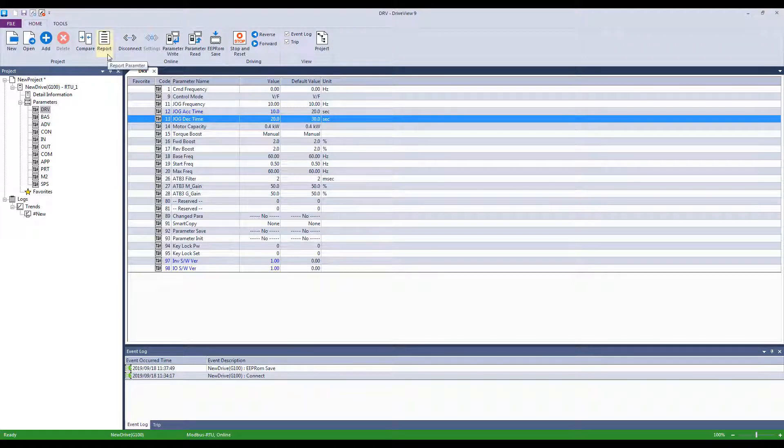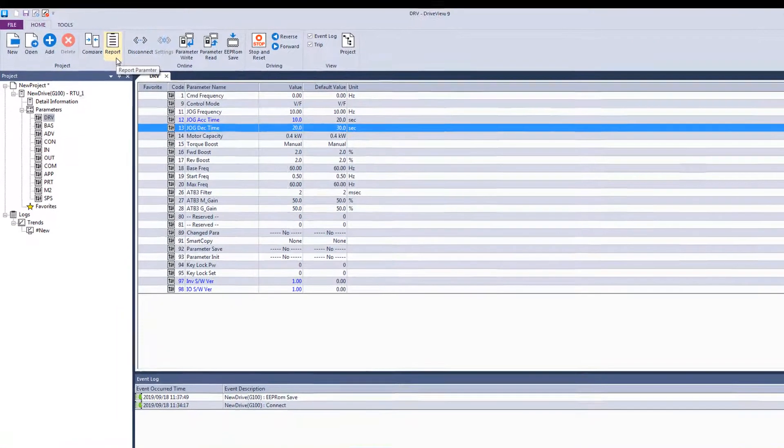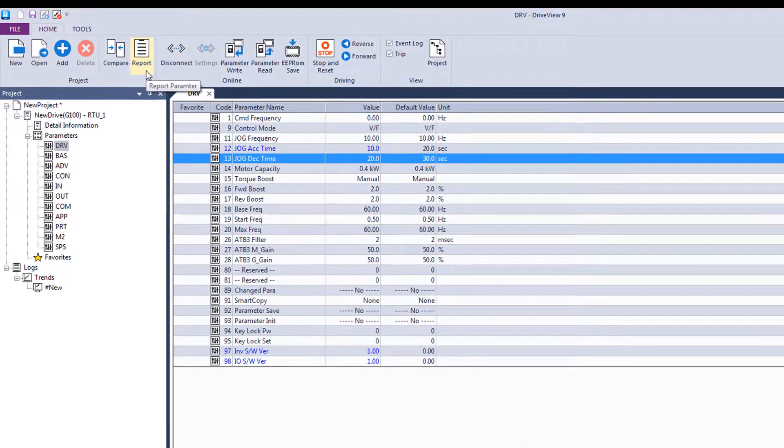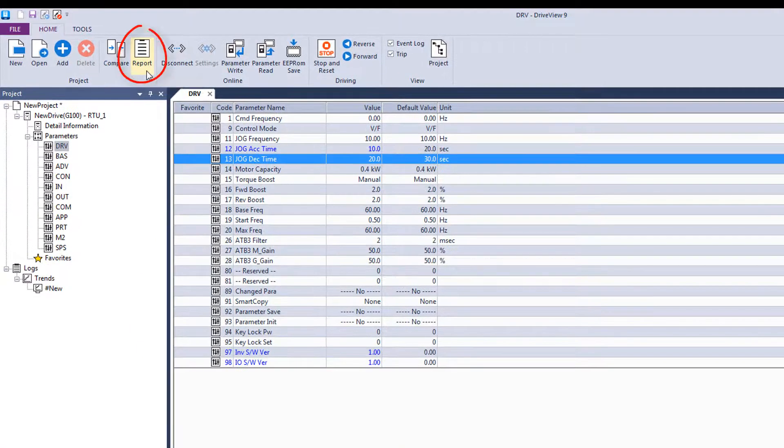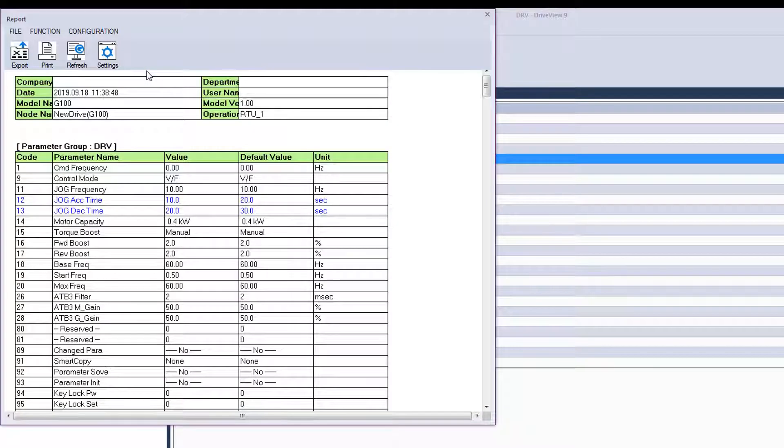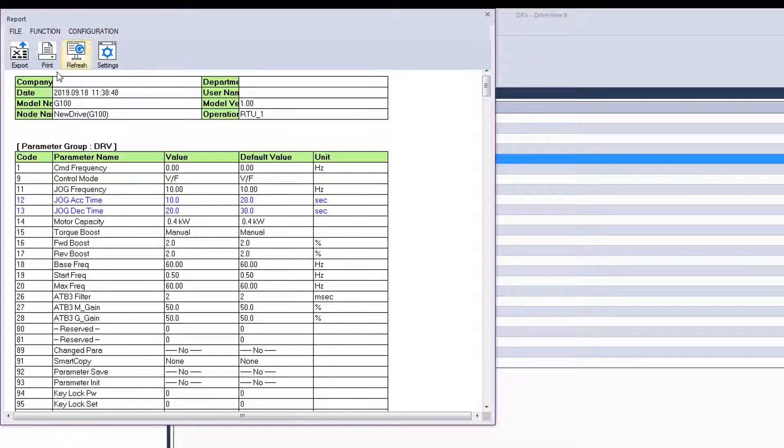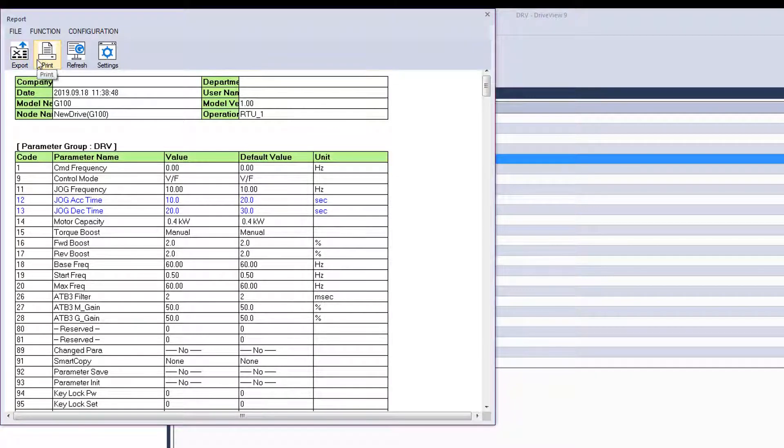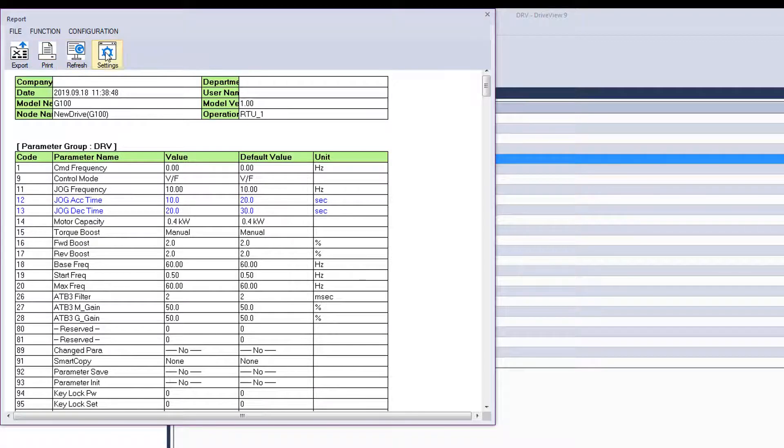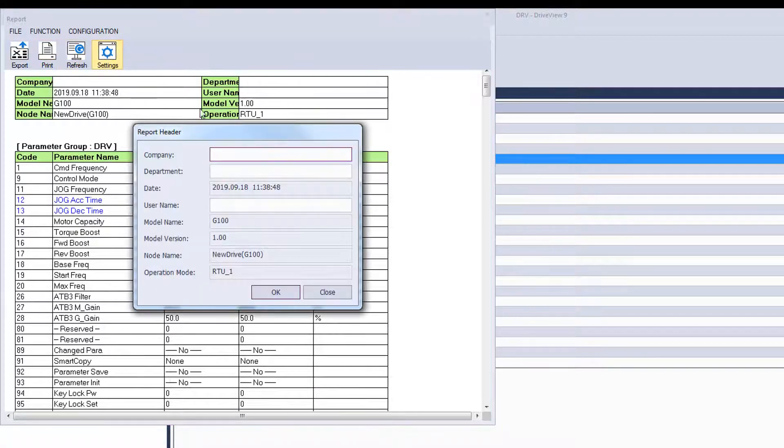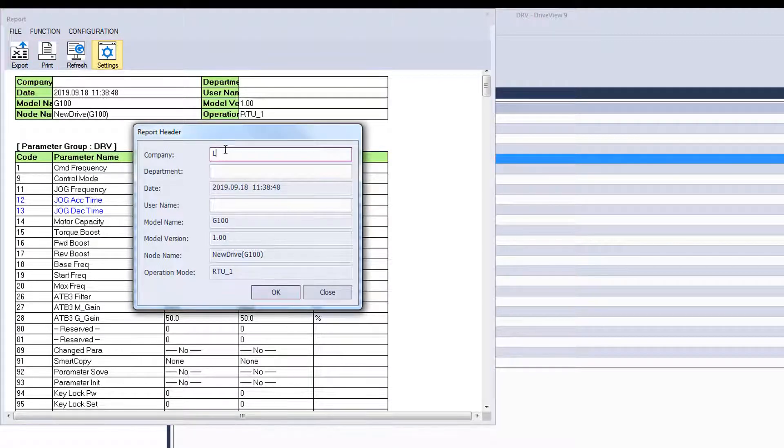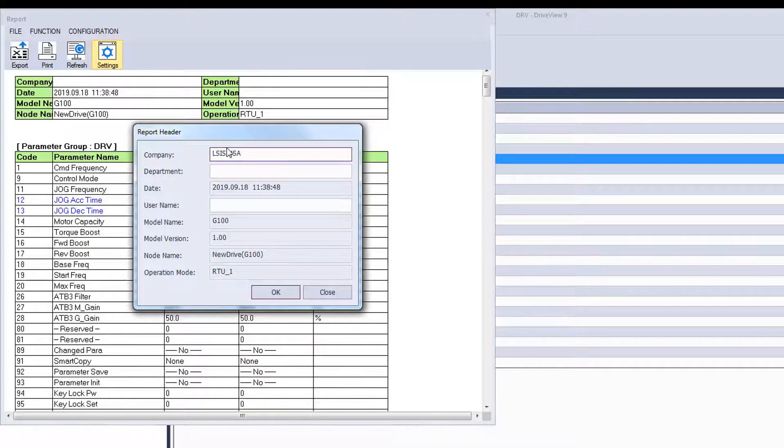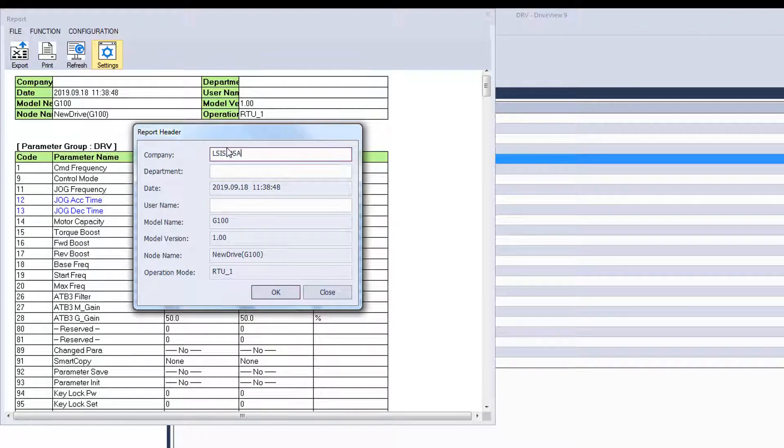Another nice feature is the report function. When you click the report button at the top of the screen, you get this pop-up that displays all the parameters. This report can be exported as a spreadsheet or saved as a PDF. You can also customize this report in the report settings to show company name information. This report can also be printed and kept as a backup for your parameters.